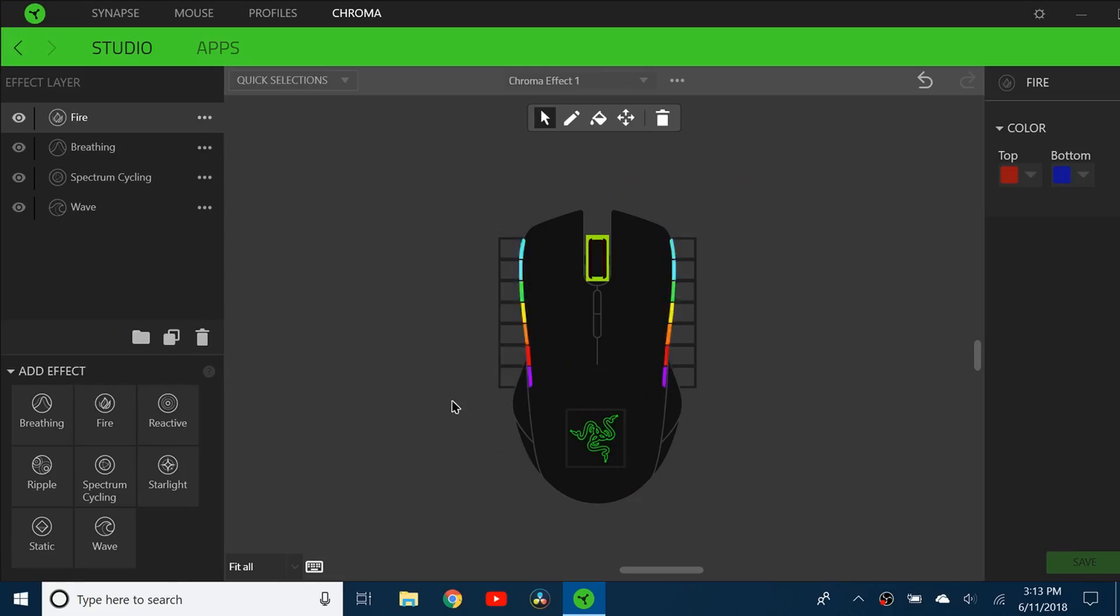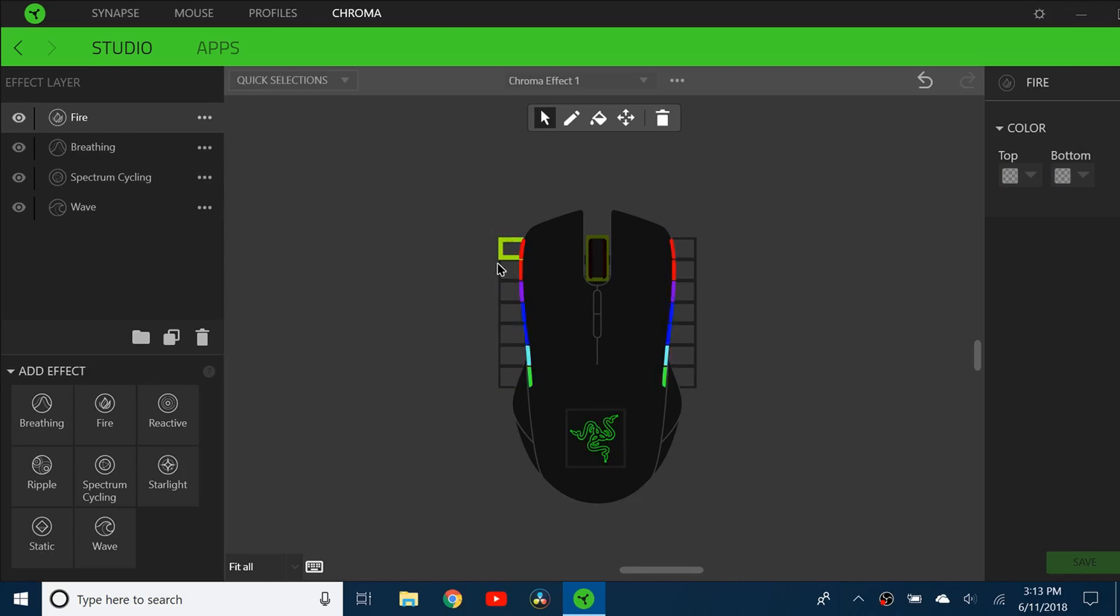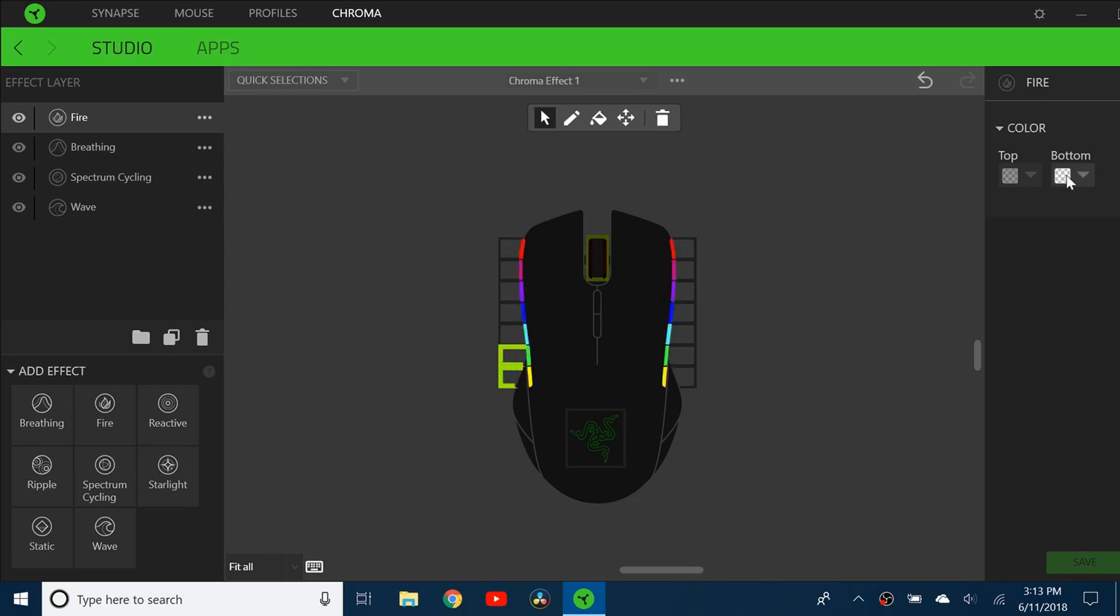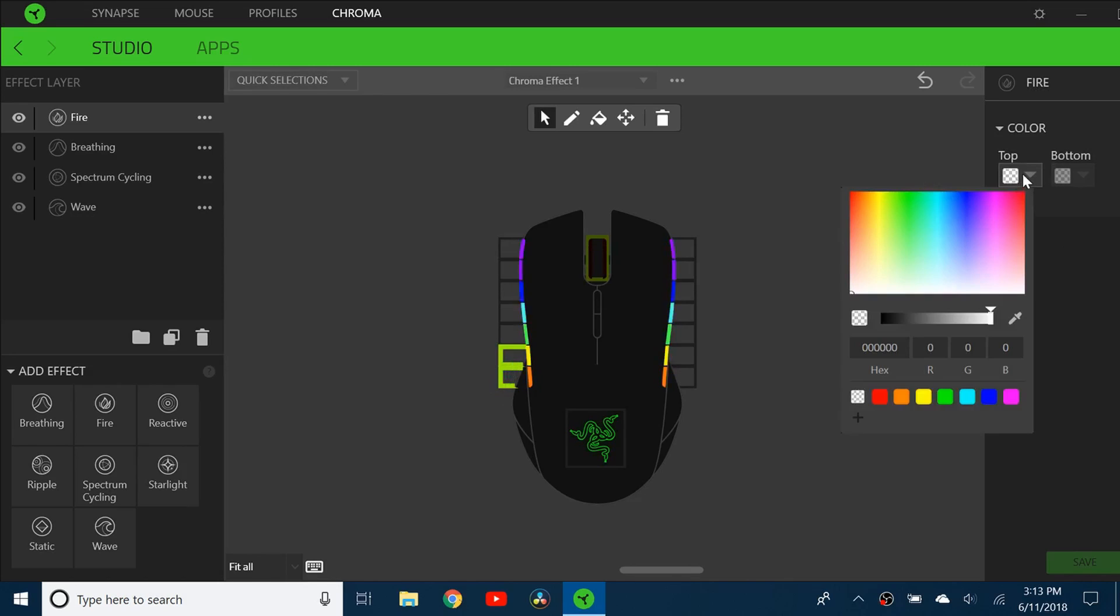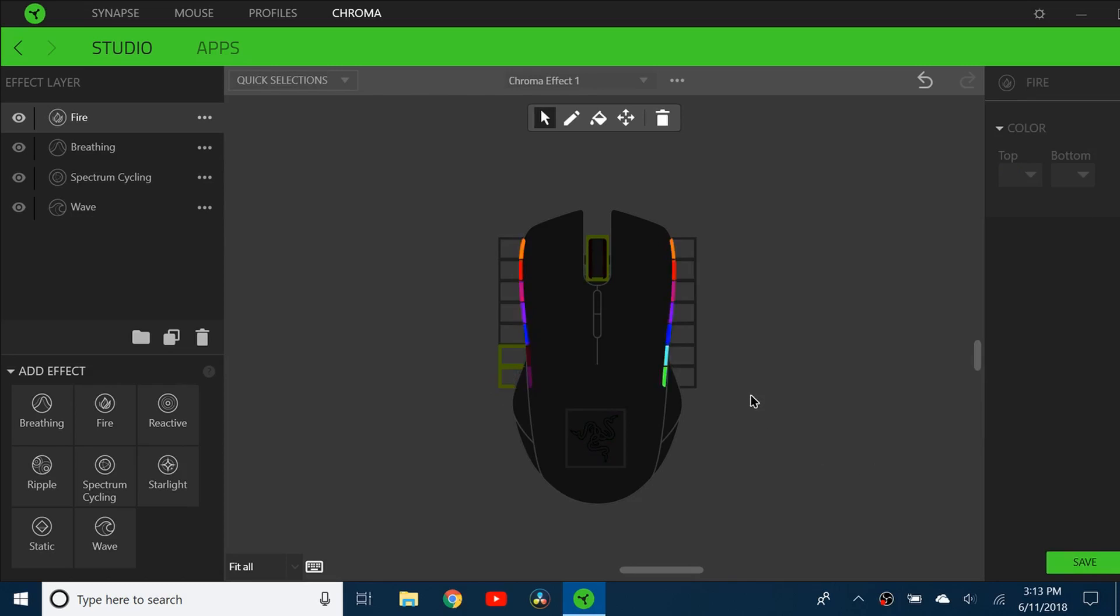I can also make it even more advanced and actually change each and every one of these individual LEDs. That's going to take some time, but it ends up looking really cool. I can just select maybe two of these and change the color of those to something different.